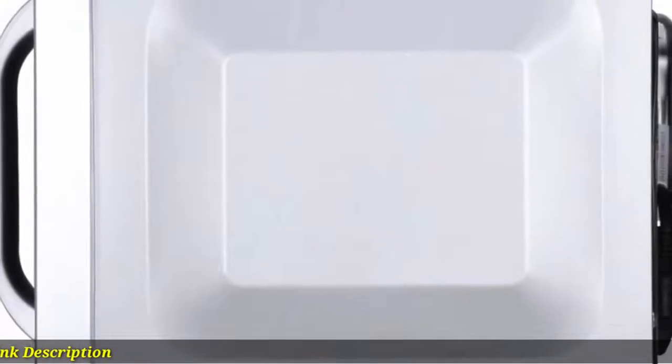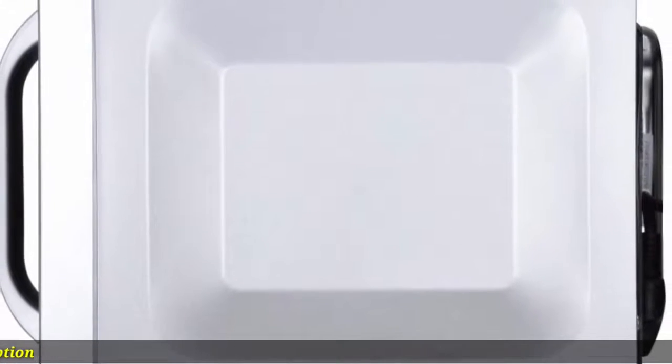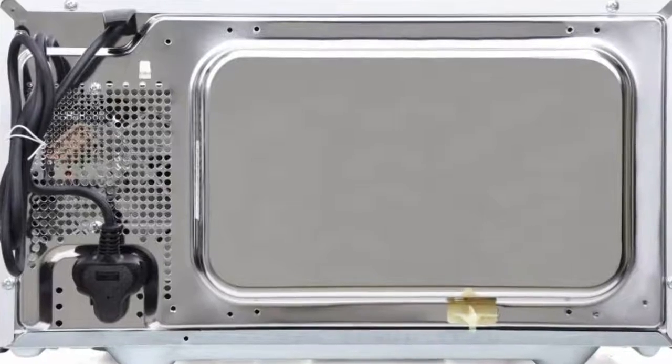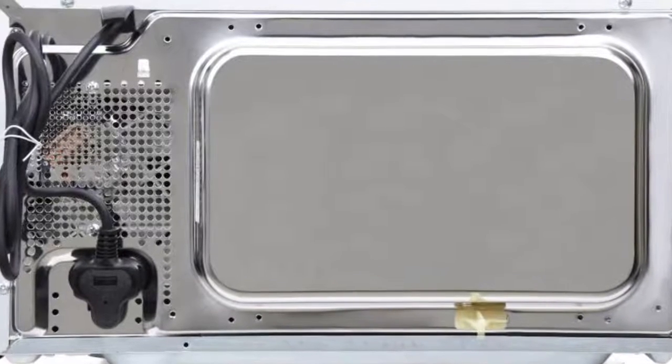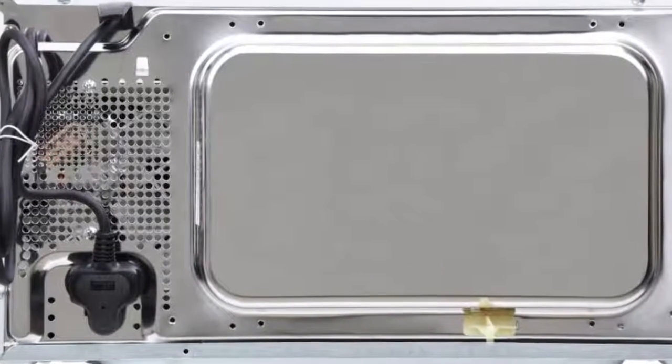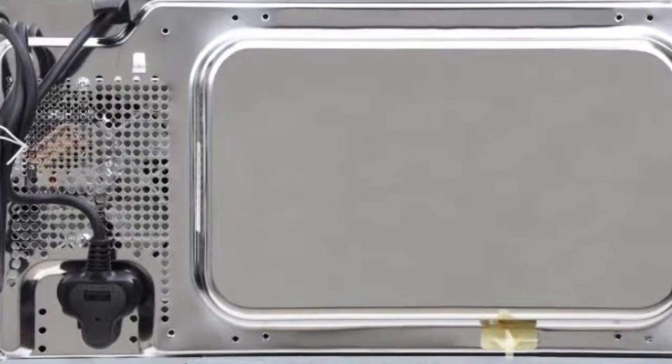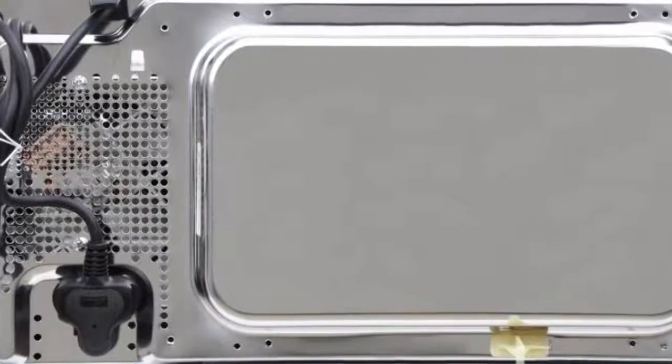Safety: the microwave comes with a child safety lock to keep the appliance safe from kids.